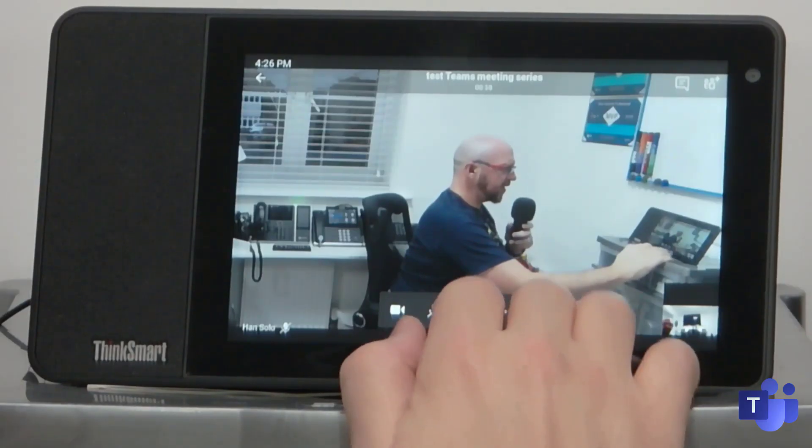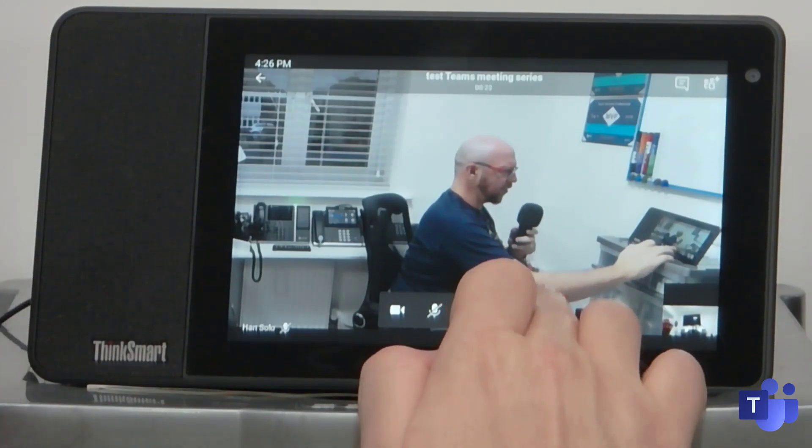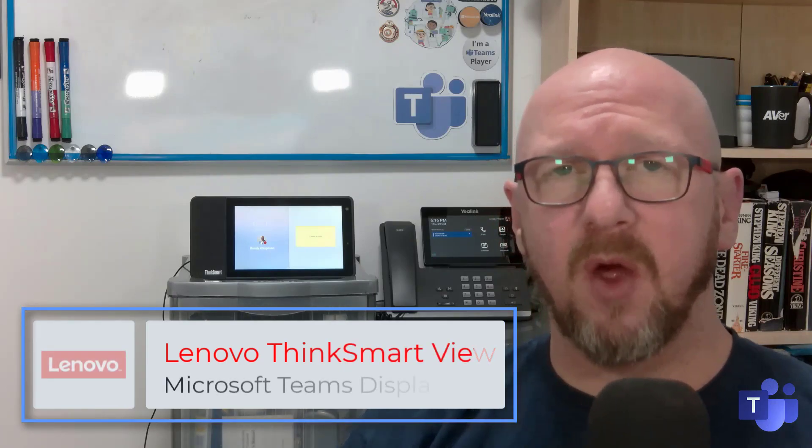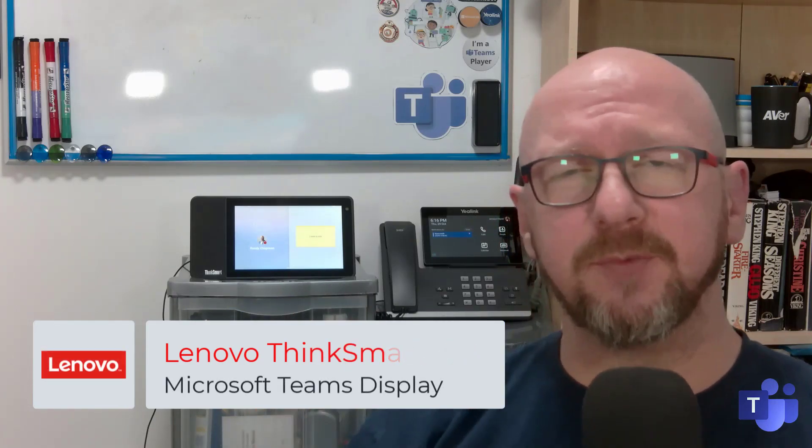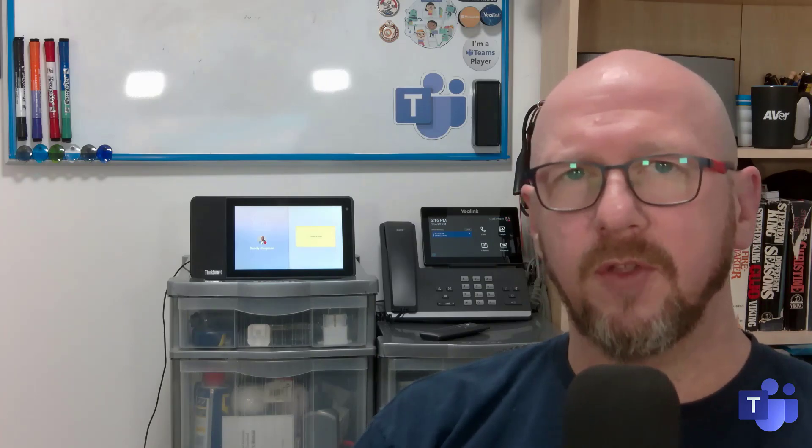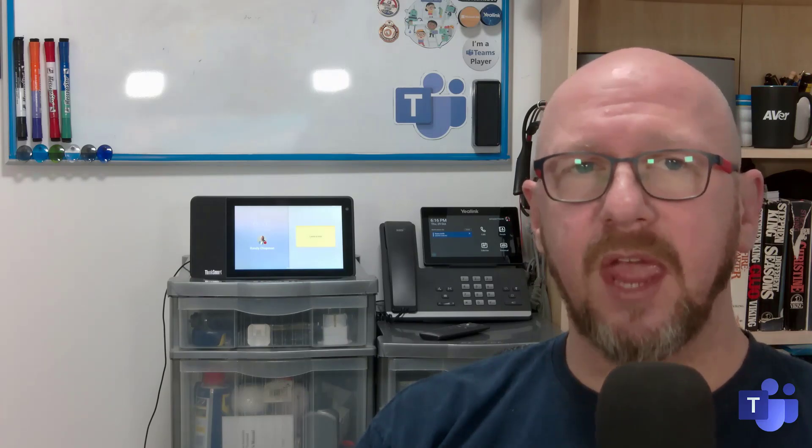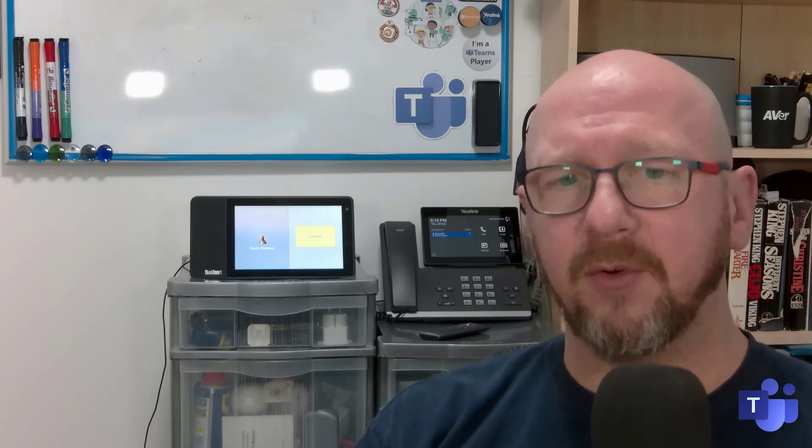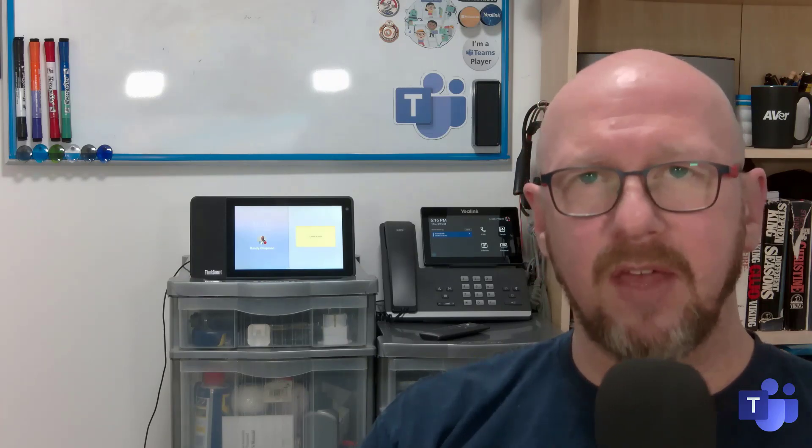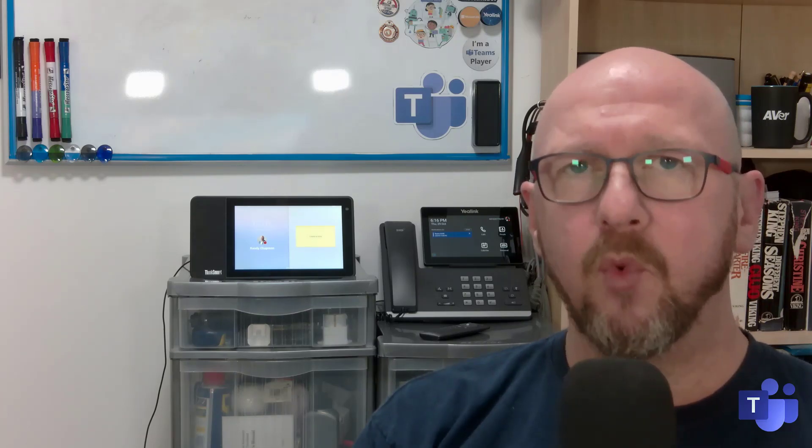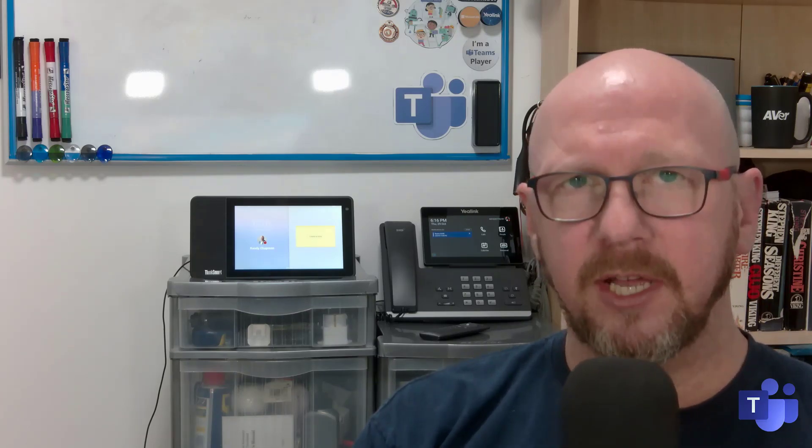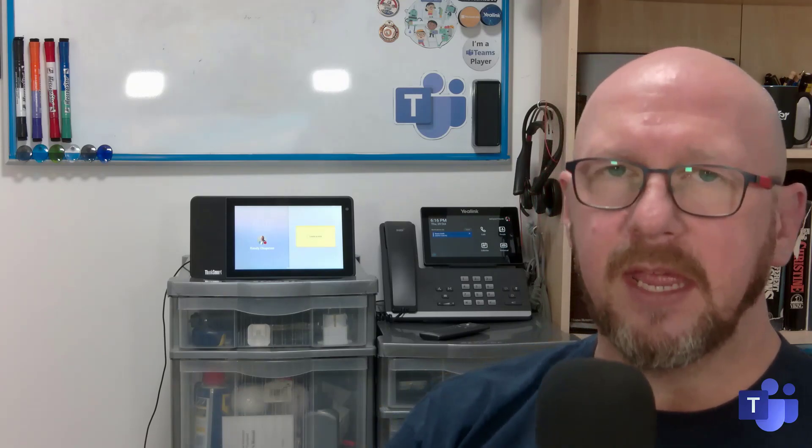And that's it. That's been my whistle stop tour of the Lenovo ThinkSmart view, running the Teams display UI, became GA yesterday. And I'd urge you to go and have a look at it. If you do want to upgrade yours, go to the Teams admin center and press upgrade. Remember it's a one time deal. You can't roll back without being reflashed probably by the vendor. So choose wisely. I would, however, urge you to have a look at it. It's definitely going to be a game changer and I think you'll love it.